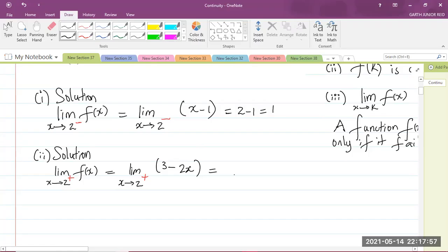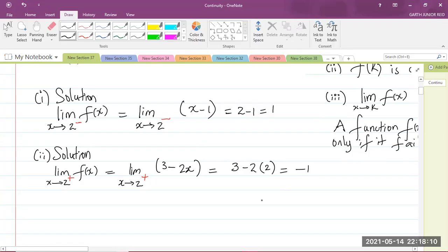Let us now do our direct substitution. Substitute x as 2: you get 3 minus 2 times 2, which equals 3 minus 4, which is negative 1. So we have now successfully answered the second part of the question.